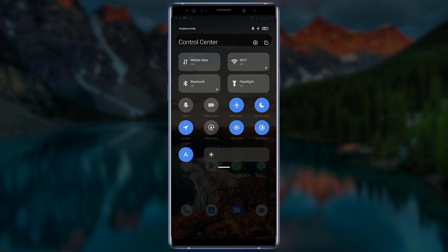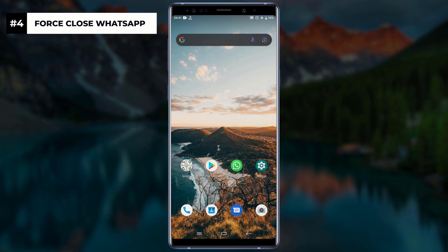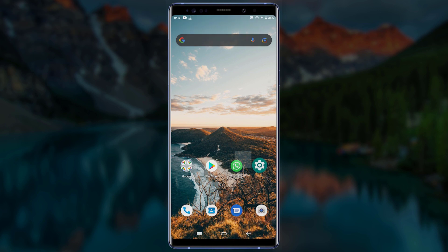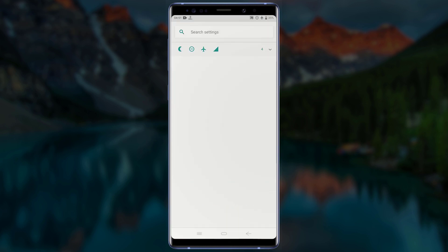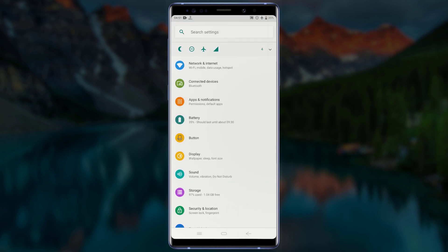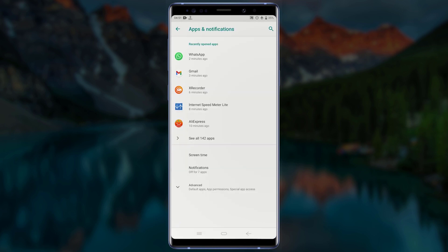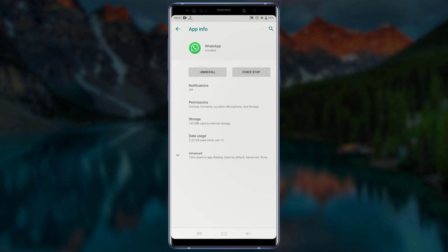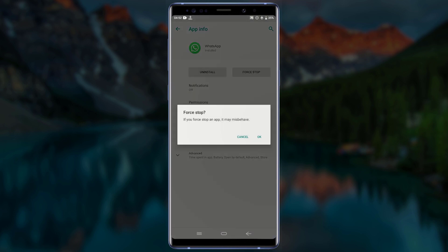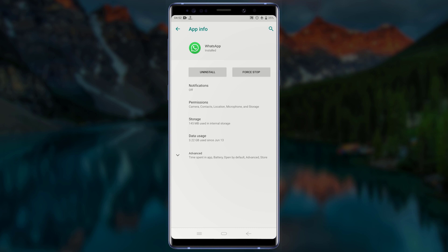For the next step, you will need to force quit the WhatsApp application. To do this, go to your phone settings. On the settings page, look for Apps and tap on it. On the Apps page, tap on WhatsApp. Now tap on Force Stop — if you get a confirmation message, tap OK and wait for the application to be stopped, or wait for the Force Stop button to be grayed out.